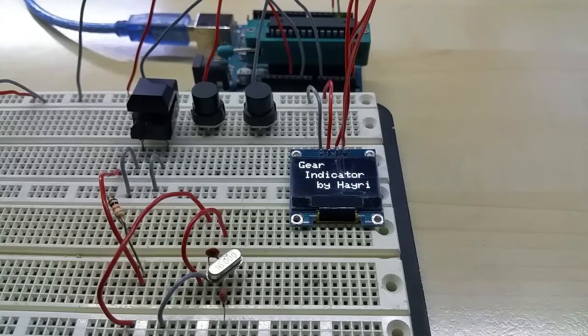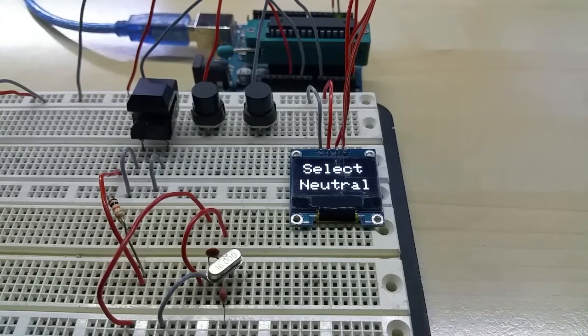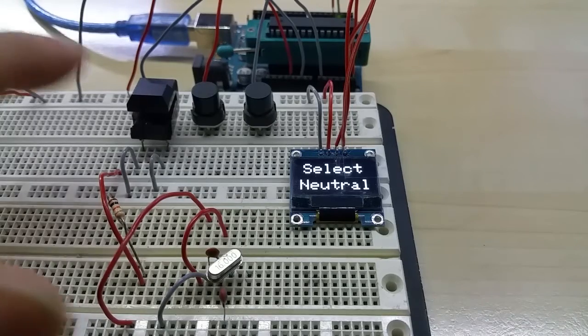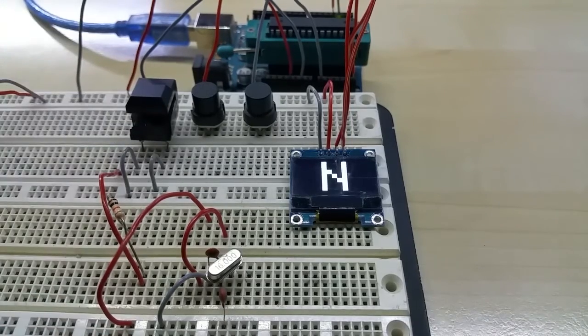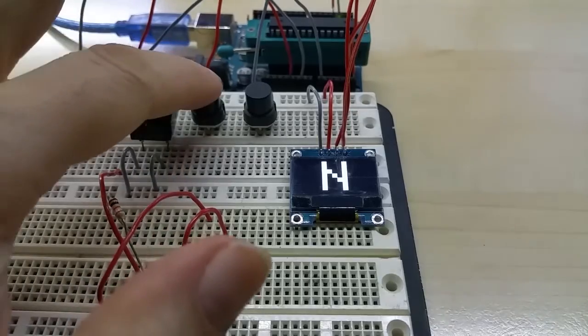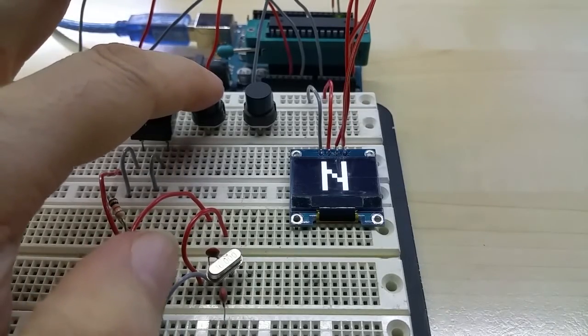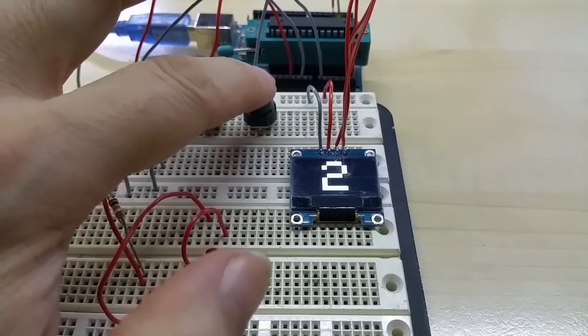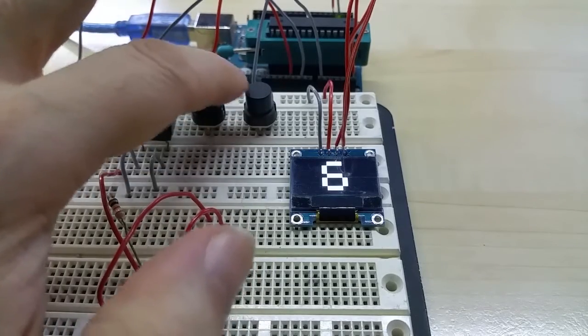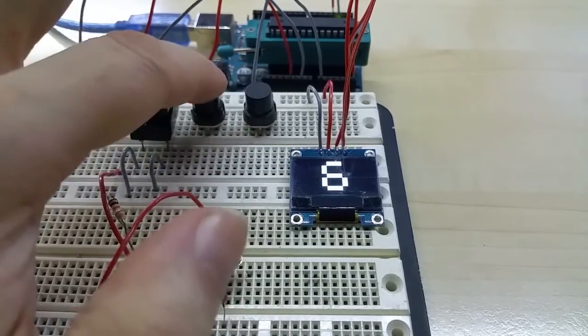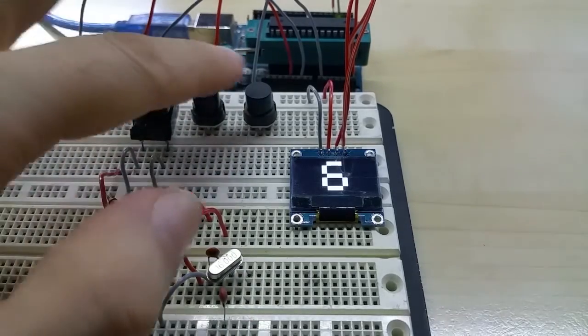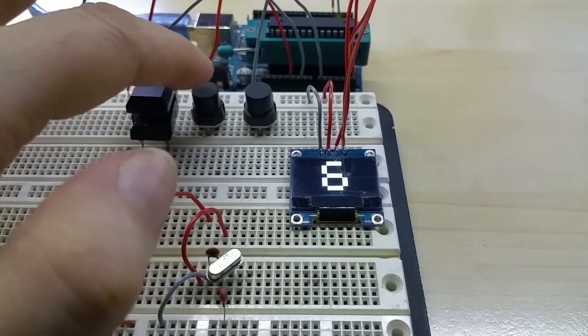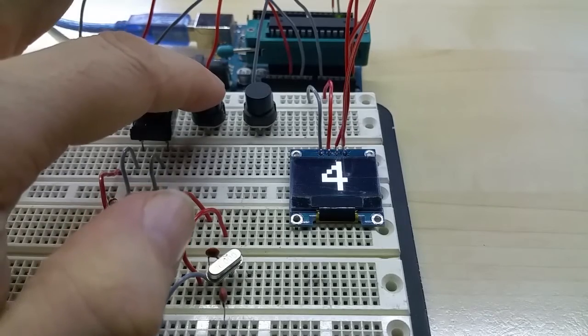If you're not in neutral, it's going to say select neutral. After you shift to neutral, you can downshift into first gear, and then you go up to second, up to sixth gear. If you have seven gears on your bike, you can change that in the software.